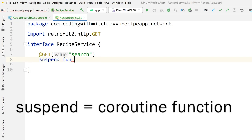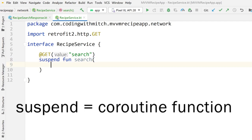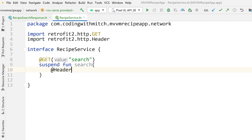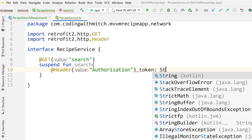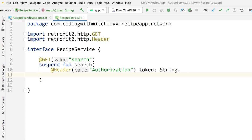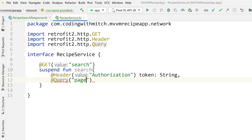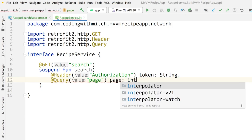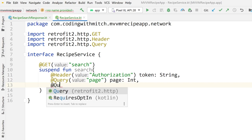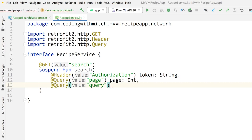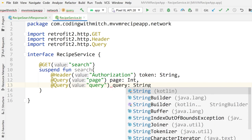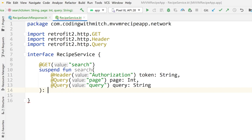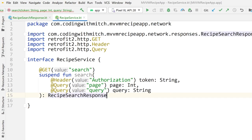These are going to be suspend functions. So: suspend fun search. The parameters are: first, a @Header for authorization — that's the authorization header with the token we need to attach, a variable named 'token' of type String. Next is a @Query parameter 'page' for pagination, which is an Integer. And the third is also a @Query annotation, the key 'query', which is a String. This function returns a RecipeSearchResponse.